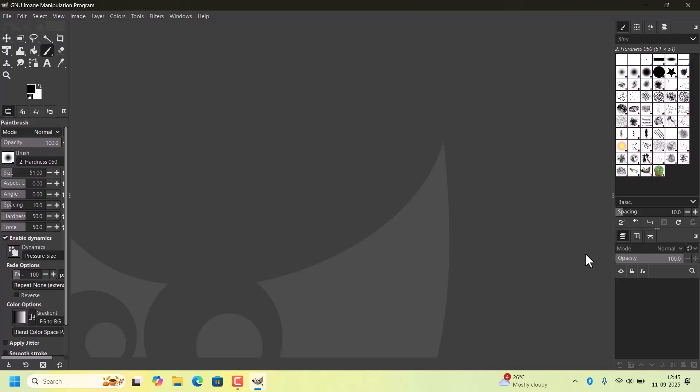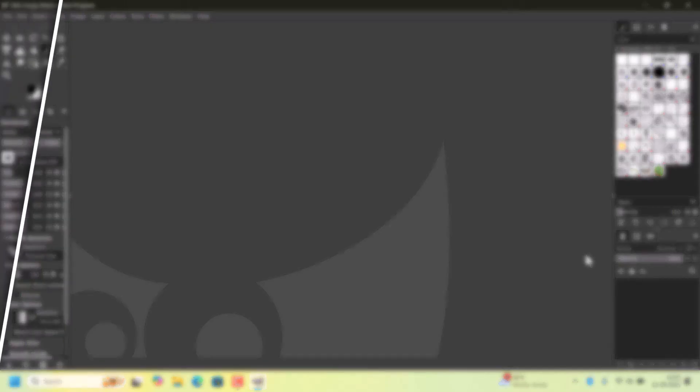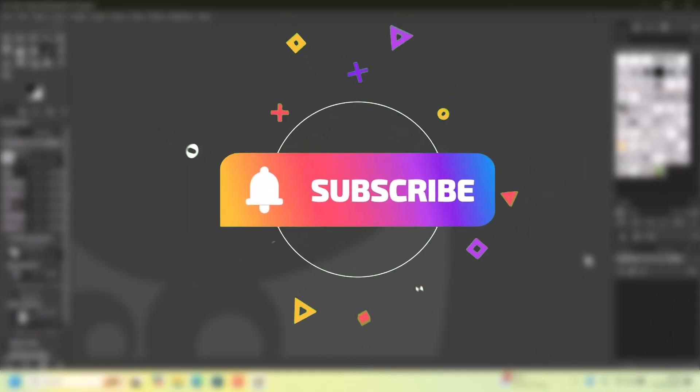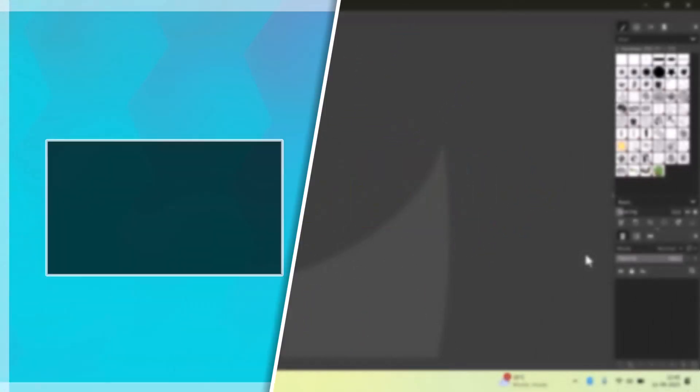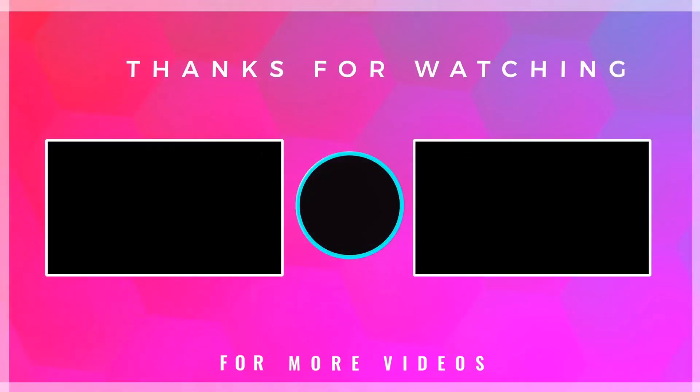And that's it. If you found this video helpful, don't forget to like and subscribe to Fixage. Thank you for watching. Bye.